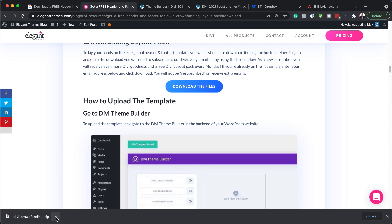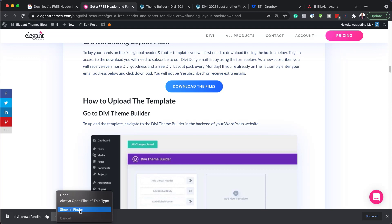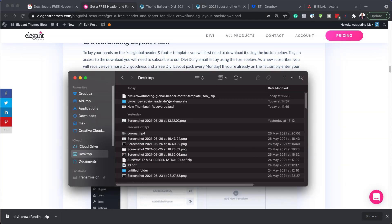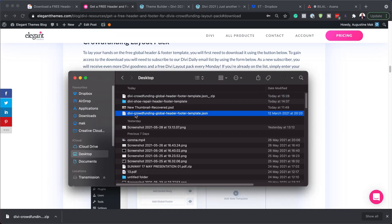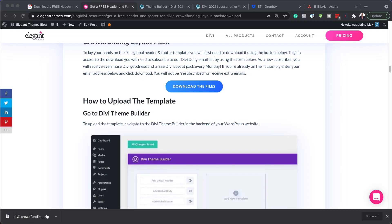Next, I need to unzip this. So I need to find it in my Finder — here it is on my desktop. I'm going to double-click on it. Now we have this file here: 'crowdfunding global header footer template.' We're going to come back to this in a moment.